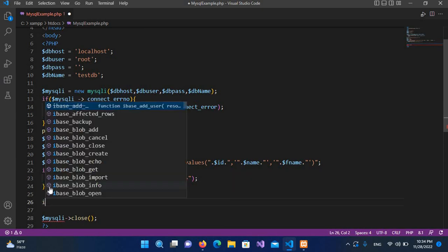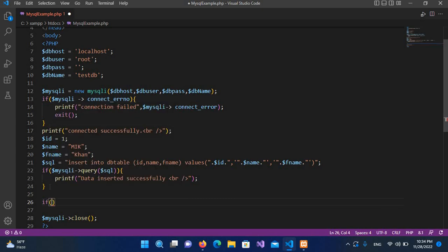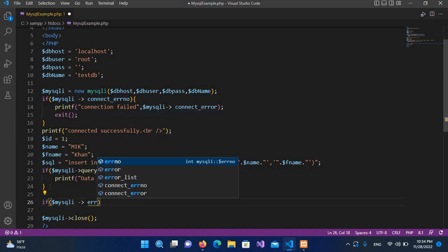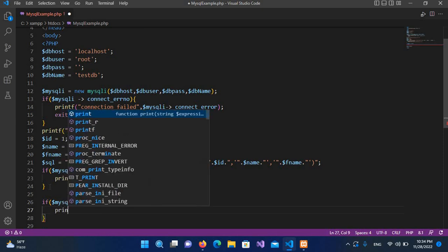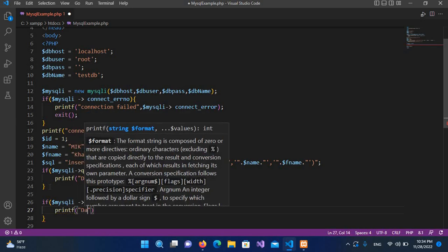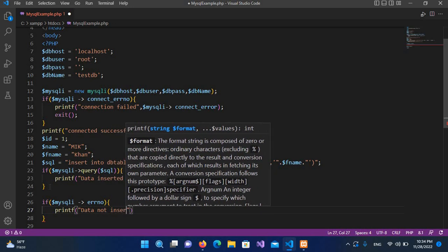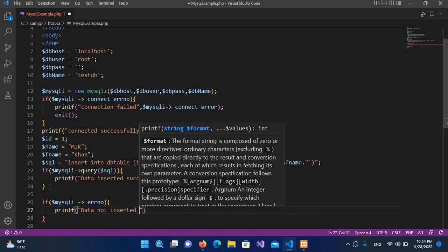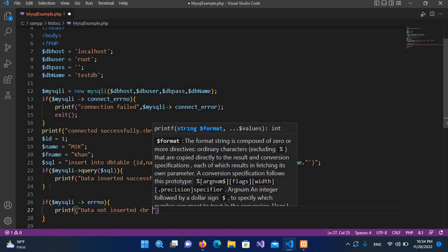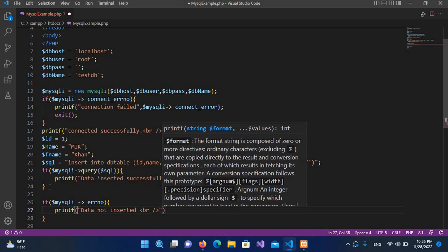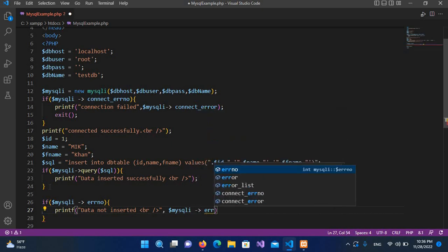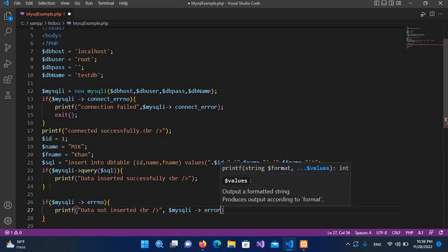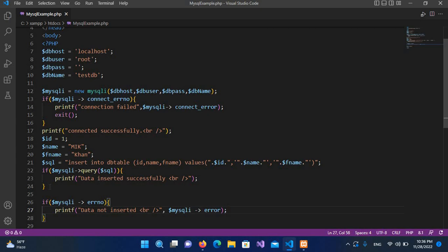If we have an error, I'll add an else block using printf to print 'Data not inserted' followed by a br tag, and then pass in $mysqli->error to display the error message. Now I'll put a semicolon at the end.